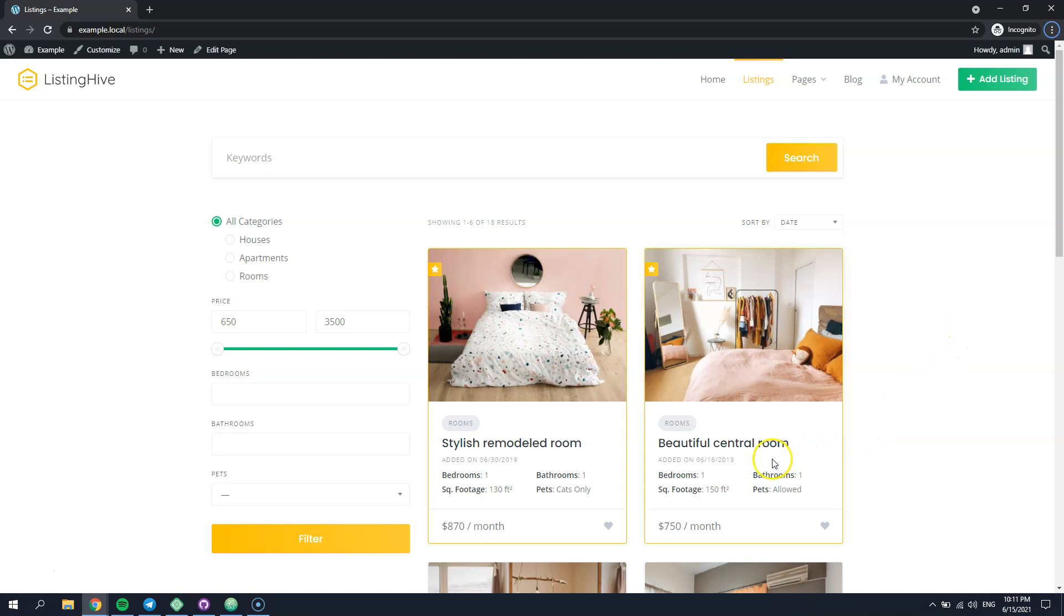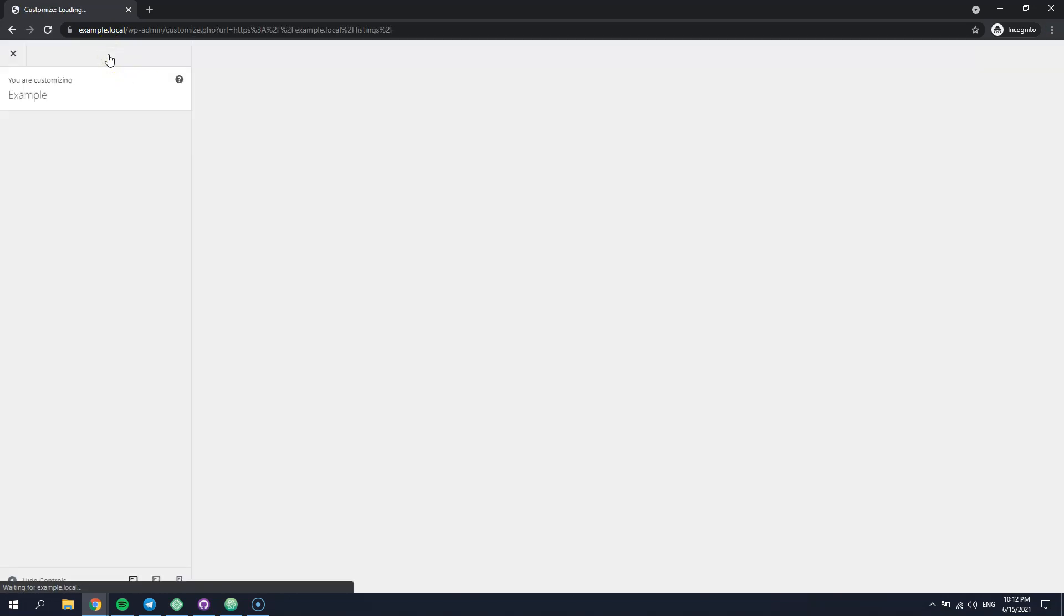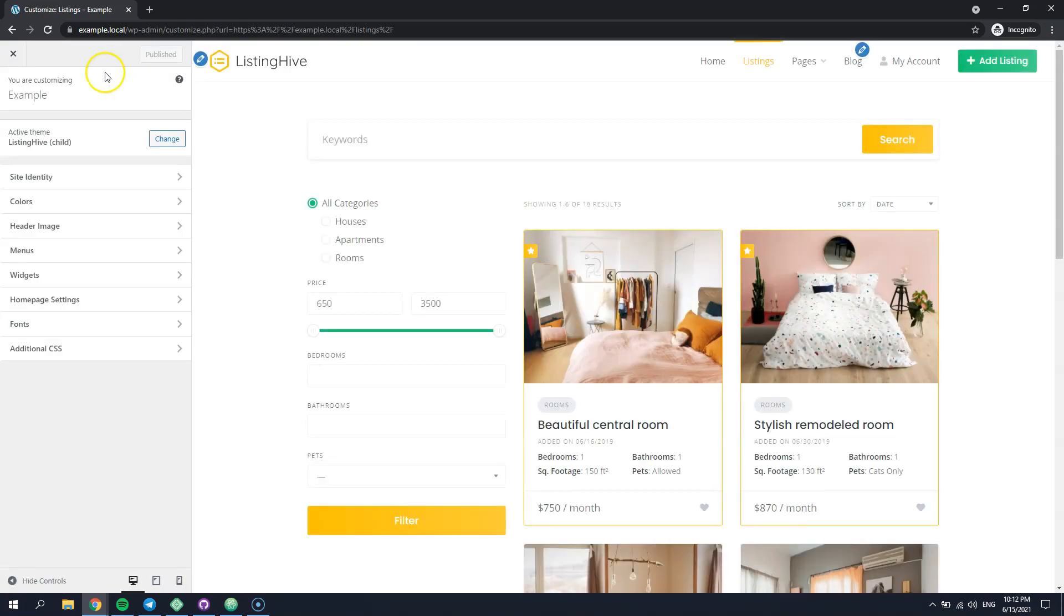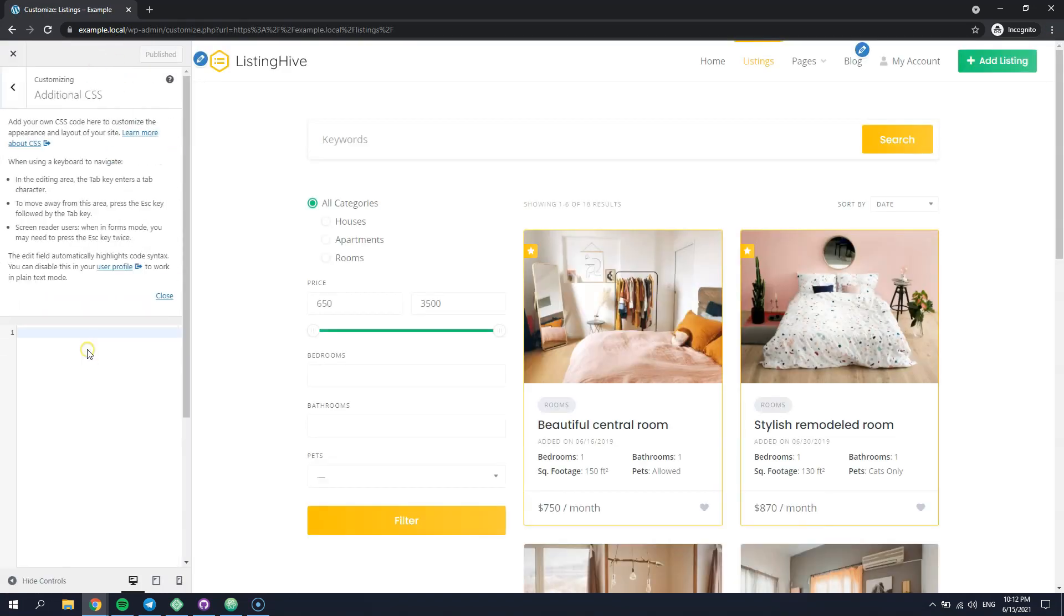For example, if you want to hide the listing date, you can do this by going to the Customize Additional CSS section. This is the place where you can store simple CSS snippets. The other option is to store them in the child theme style.css file.